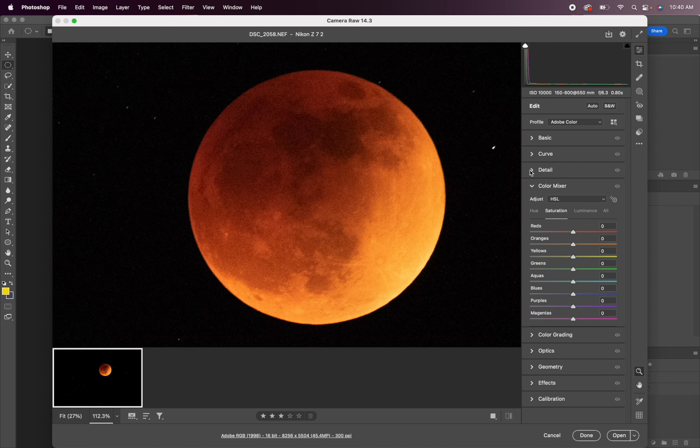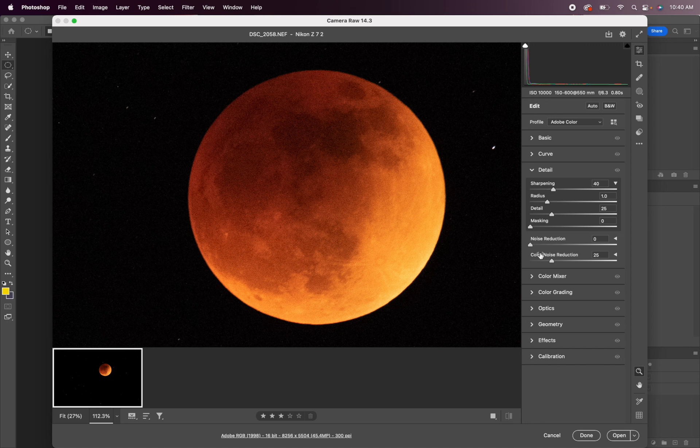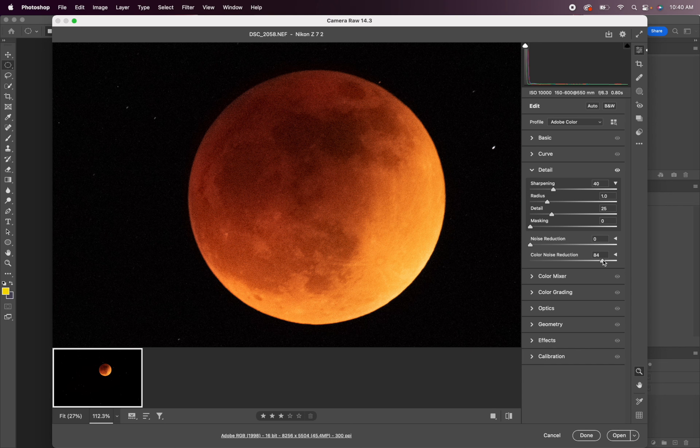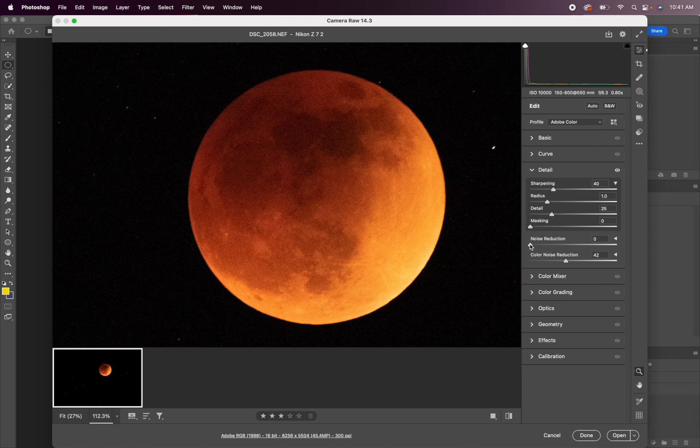All right, so the first thing we could do is we can go to the detail panel. And if I turn off color noise, you can see this looks pretty bad. If I ramp it up, it's going to look a little bit better. I usually don't use the color noise when I'm editing Milky Way because it takes some of the color out of the stars, but in this case it hasn't really affected the color of the moon so I'm good with that.